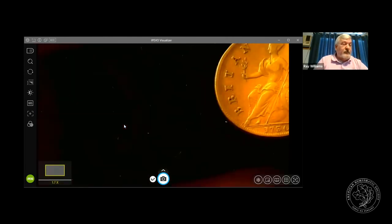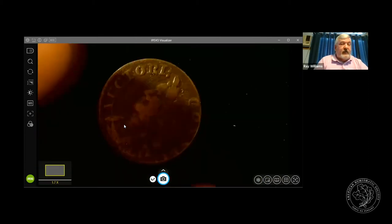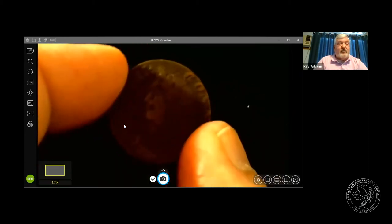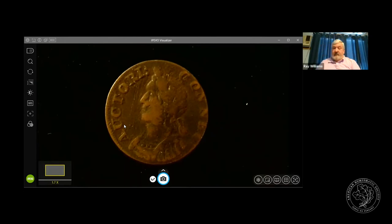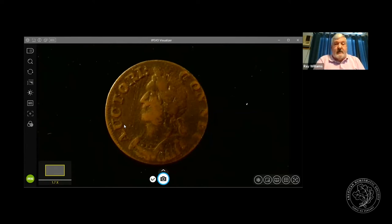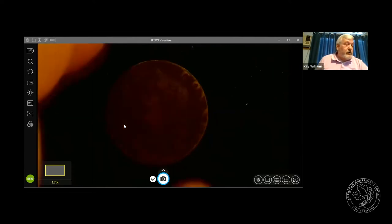A lot of the Connecticut coppers have fanciful names based on design. One is called the Hercules Head for the style of the headdress, which looks like a Greek god as opposed to the regular designs. There are other fanciful names based on the different hand-cut dies.